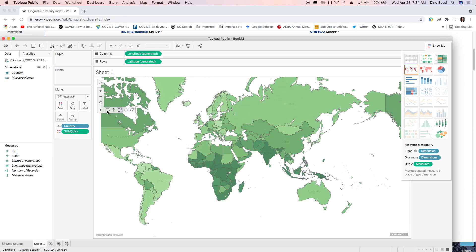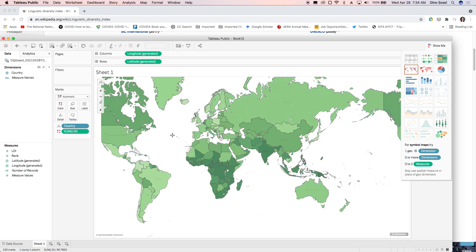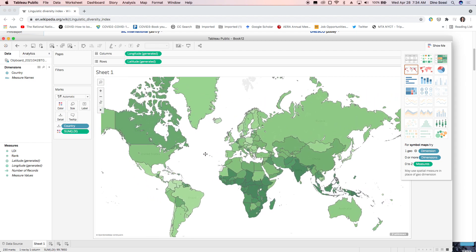A map of the world with the LDI index in less than a minute. That was a Tableau mini lecture creating a linguistic diversity index map in just a minute.